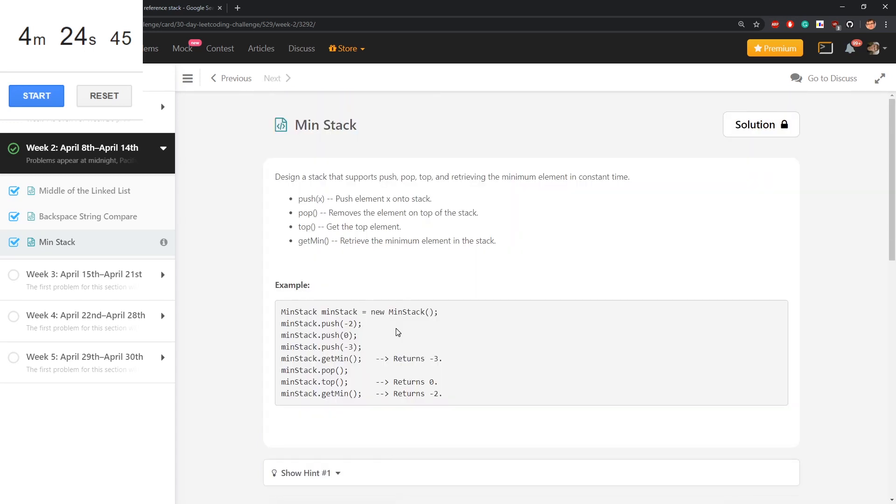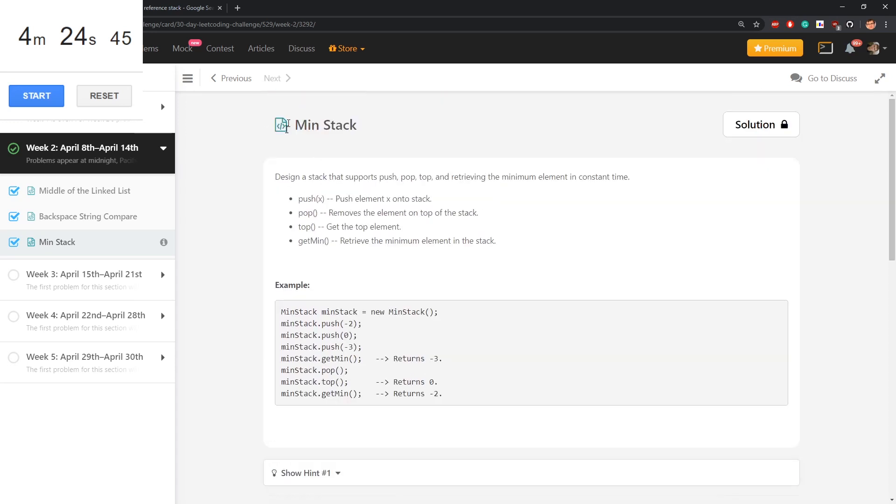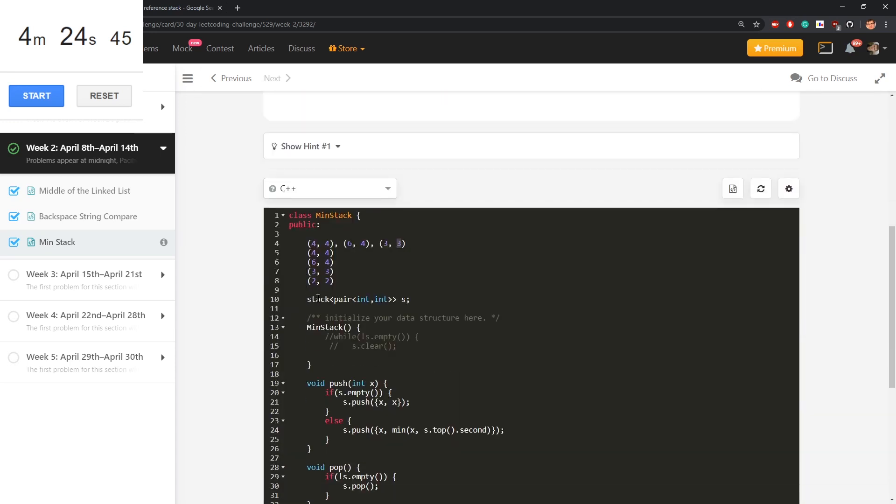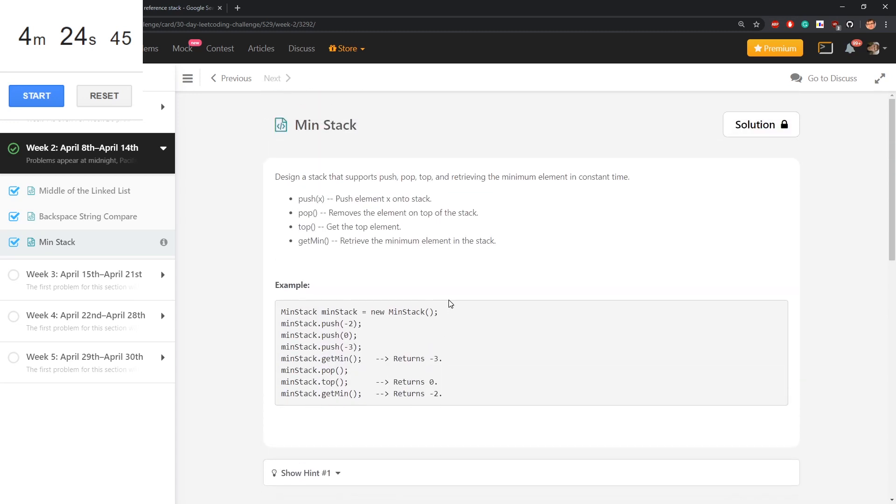I'm thinking if there are any harder versions I would want to talk about, if you want to also support maximum, then you need to store tuples of size 3, those would be element, maximum, minimum. Nothing interesting about that, and I think that's it.